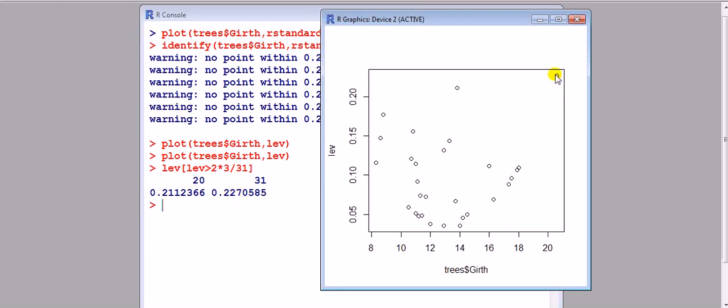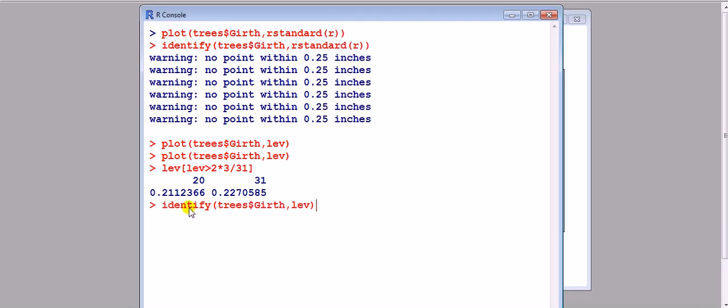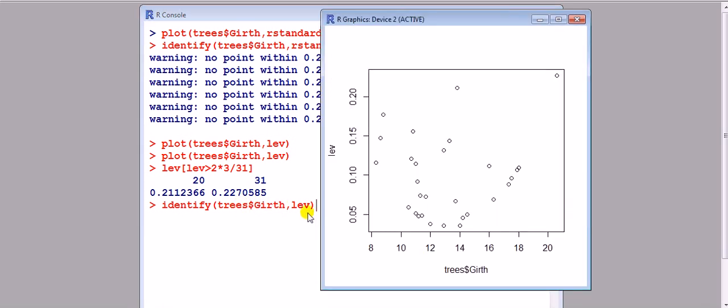We'd expect observation 20 here, 31 here. To confirm, we can use the identify function. I'm going to fit my graph with the x-axis as girth versus the y-axis which is height. A cross appears. This expects 0.20—there you go. Fantastic.